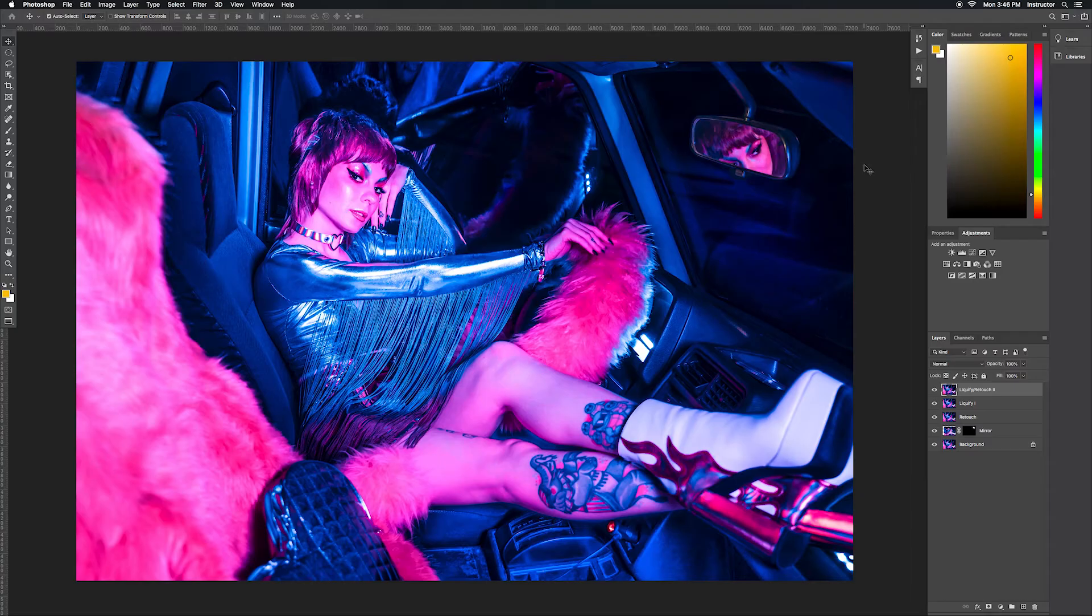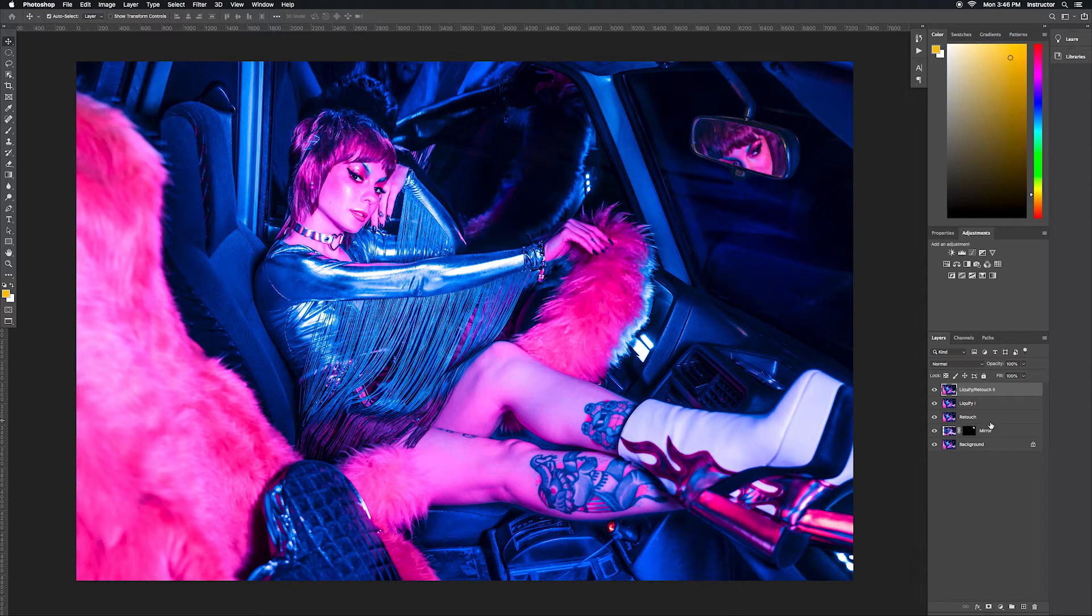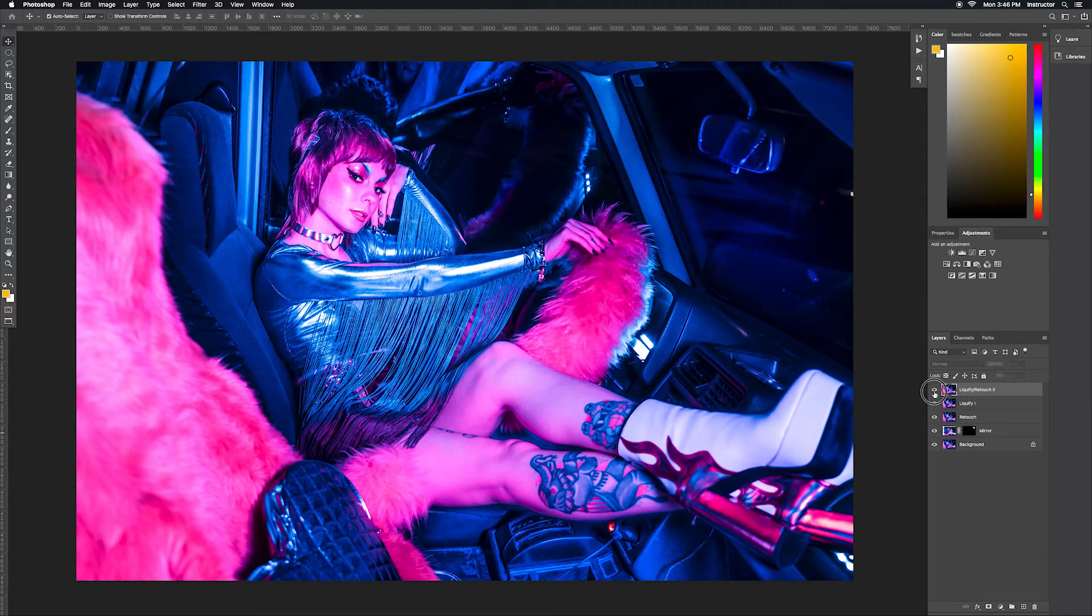Right here I have my PSD of this image. You can see all of my layers here. I want to make sure that I save this file so that I can access all of my layers again at any point so that I can get back to my work.